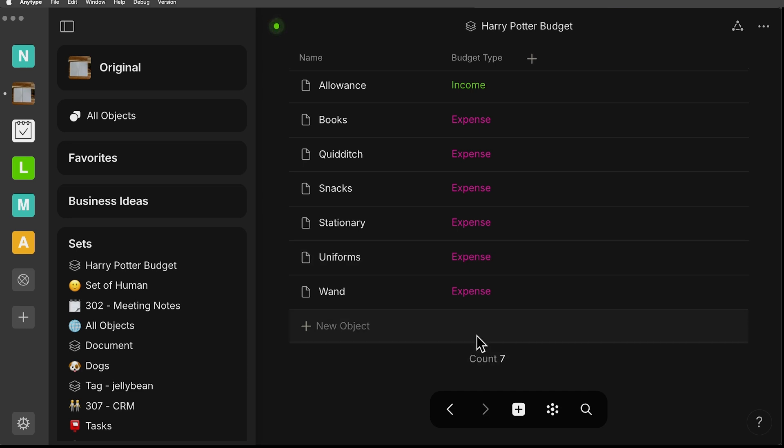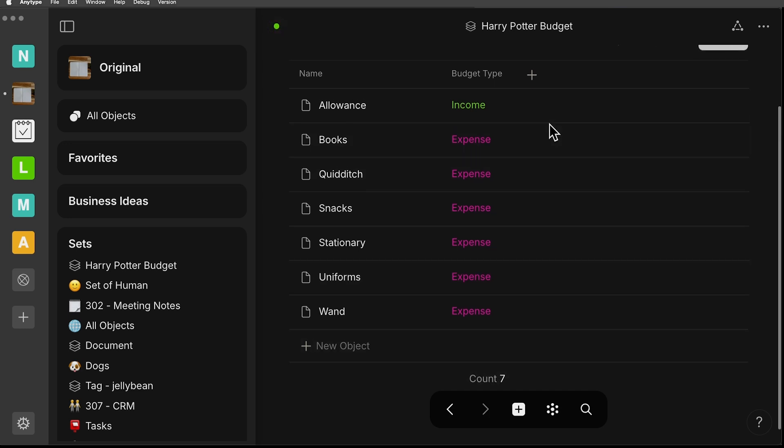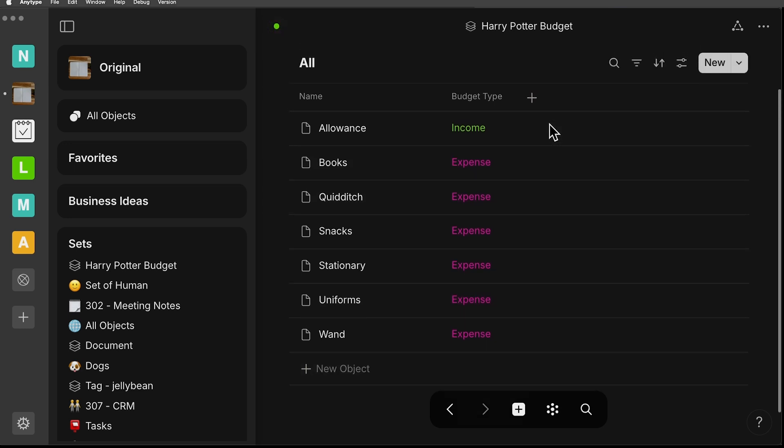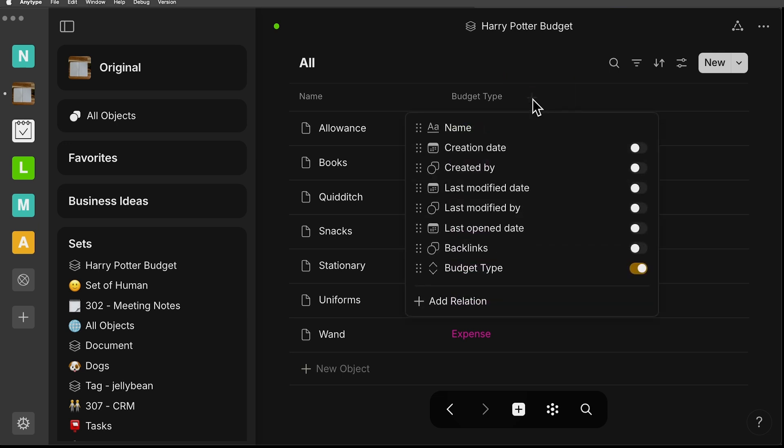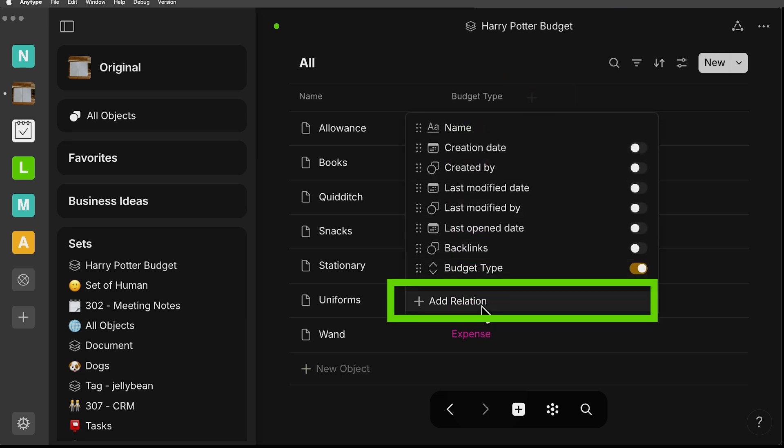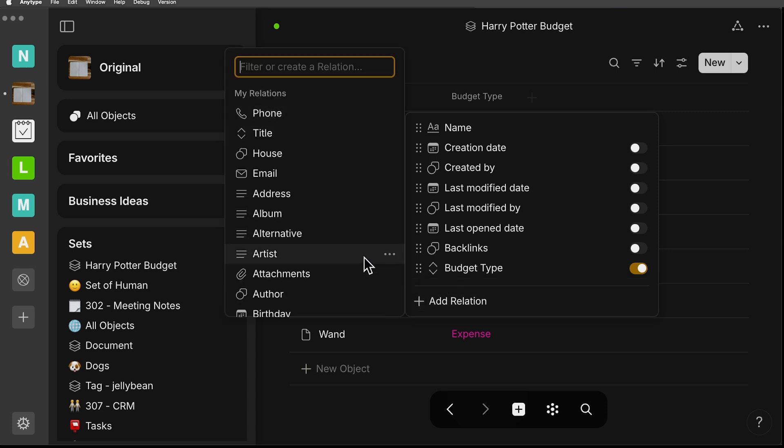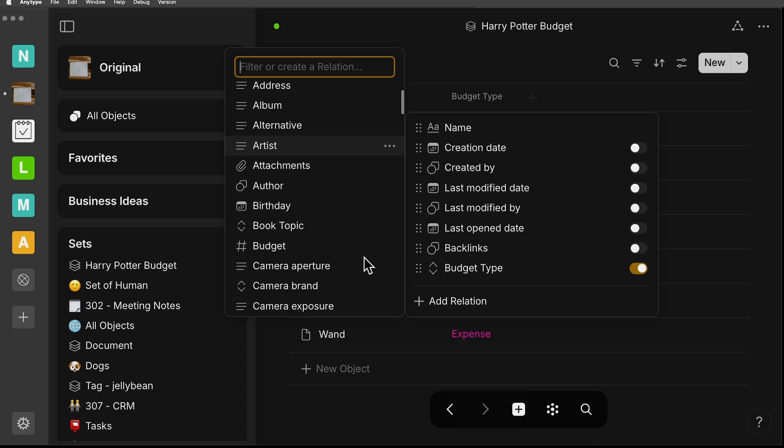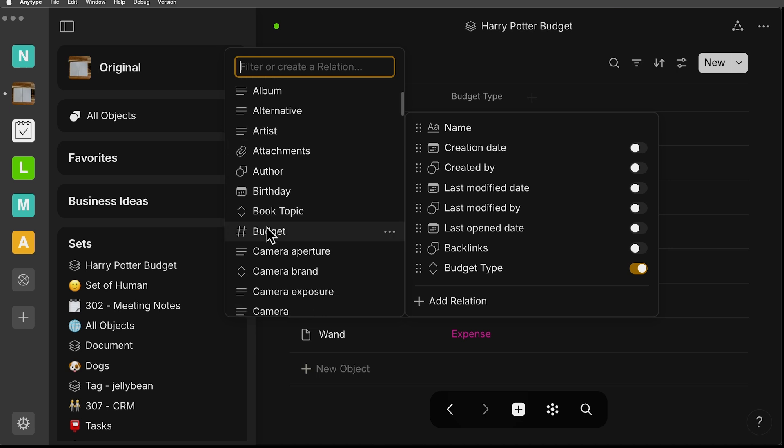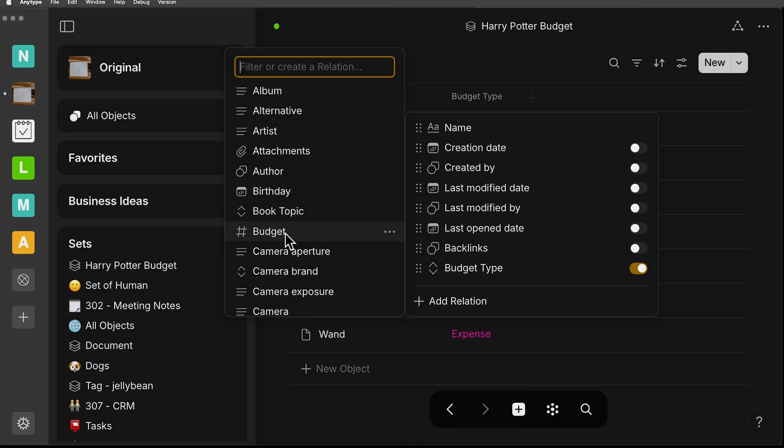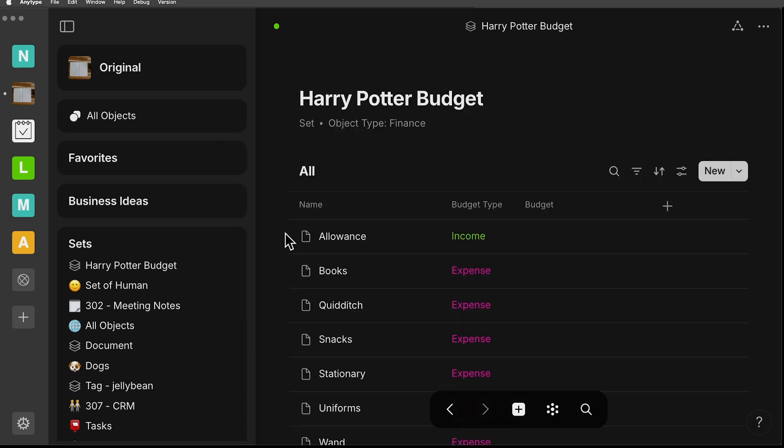Now, if you want to use math, you need to make another relation and make sure that it is the type of relation which is a number. So you can filter through some of the pre-made ones here. I have one called budget and it has the number sign in front of it. If you have that, you can only input numbers into the values here.